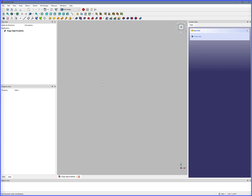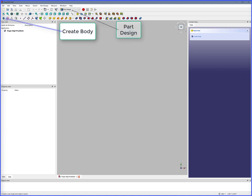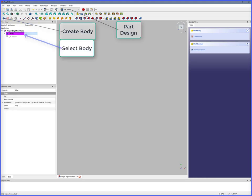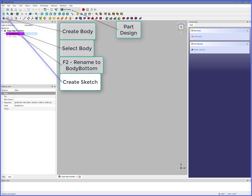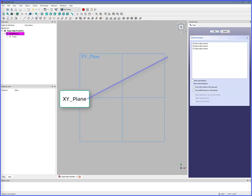To create the elliptical hollow cylinder: Part Design, Create Body, Select Body, F2 to rename body to Body Bottom, Create Sketch, XY Plane, OK.